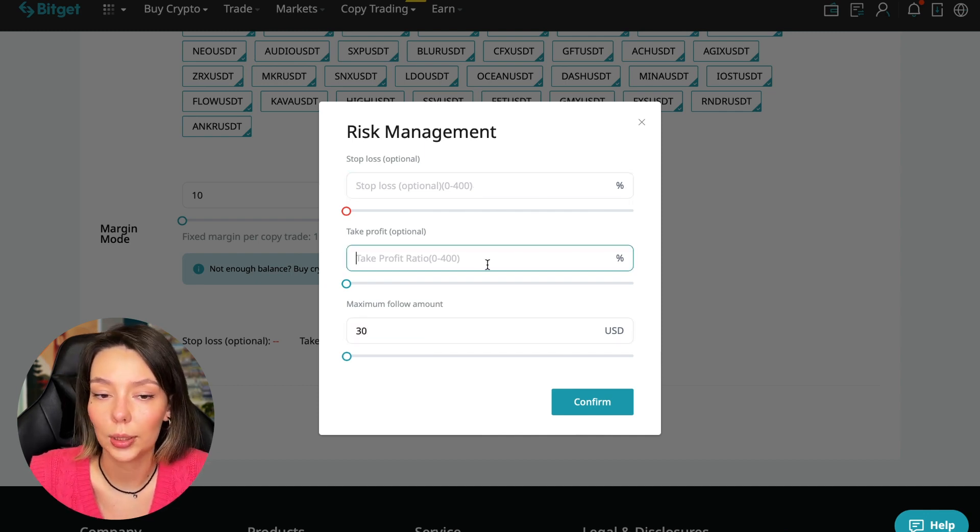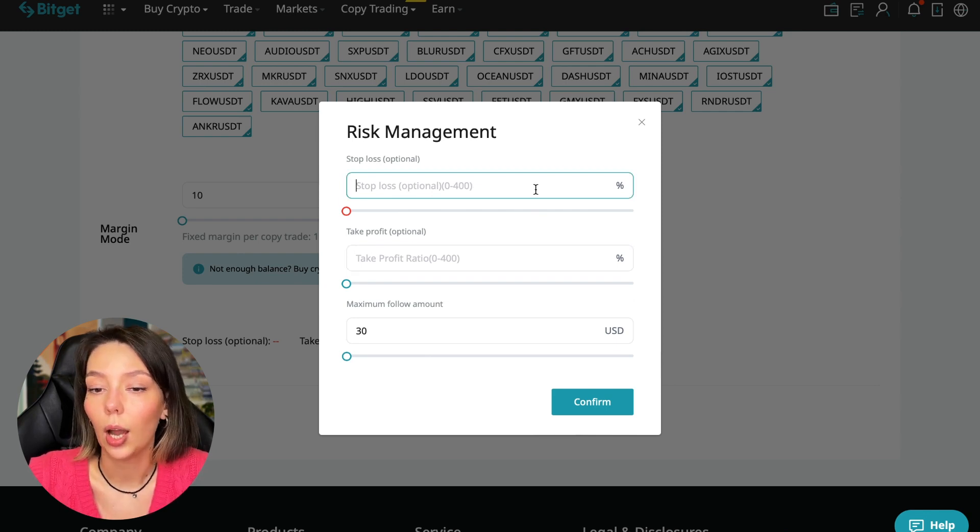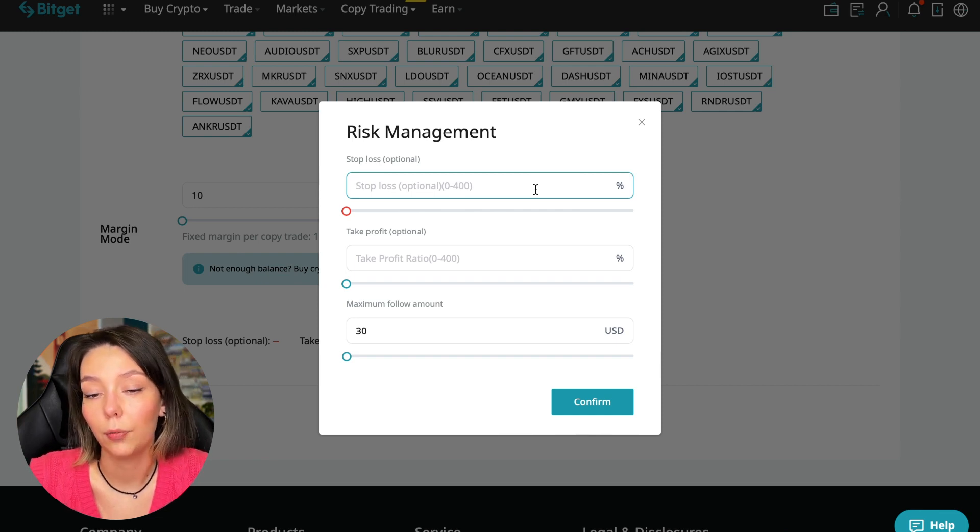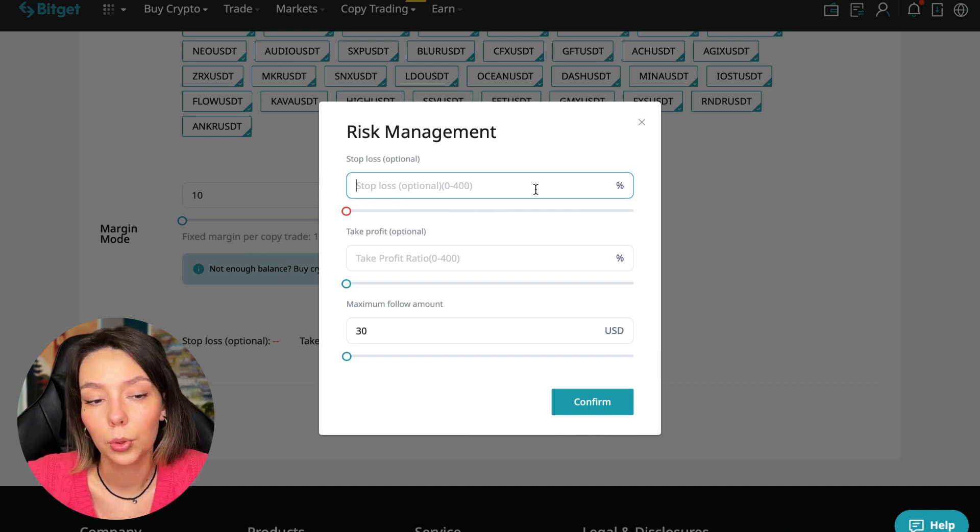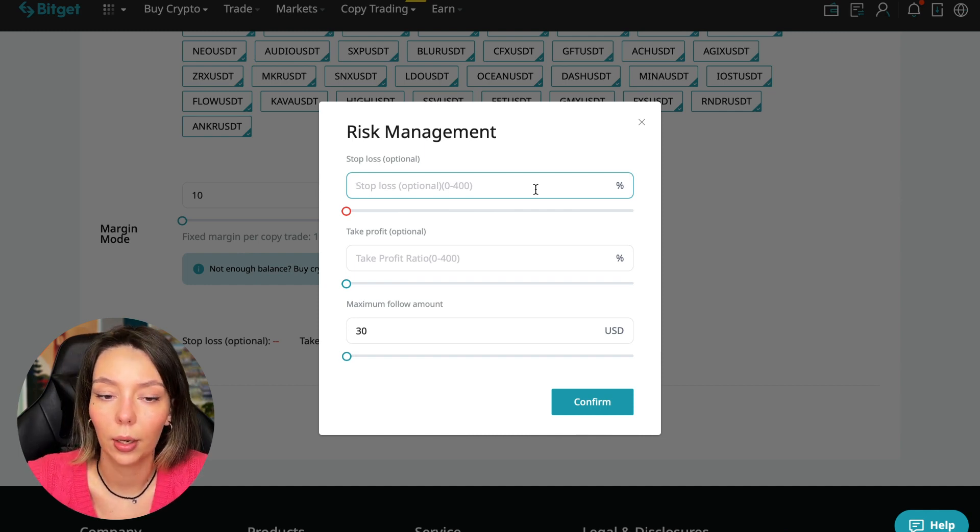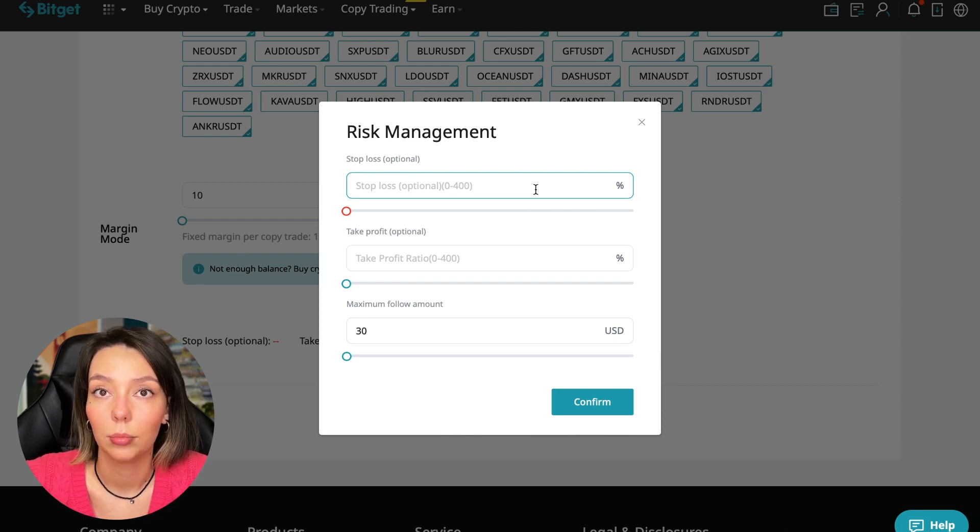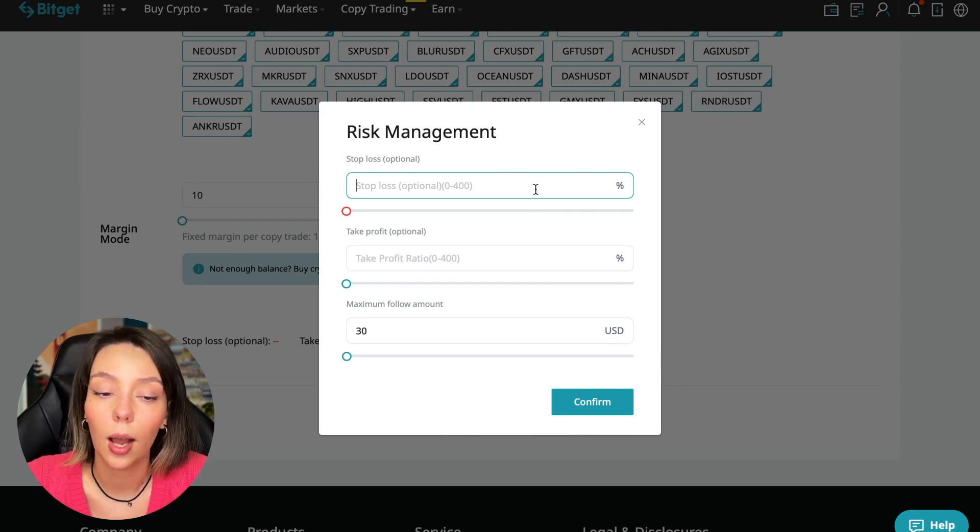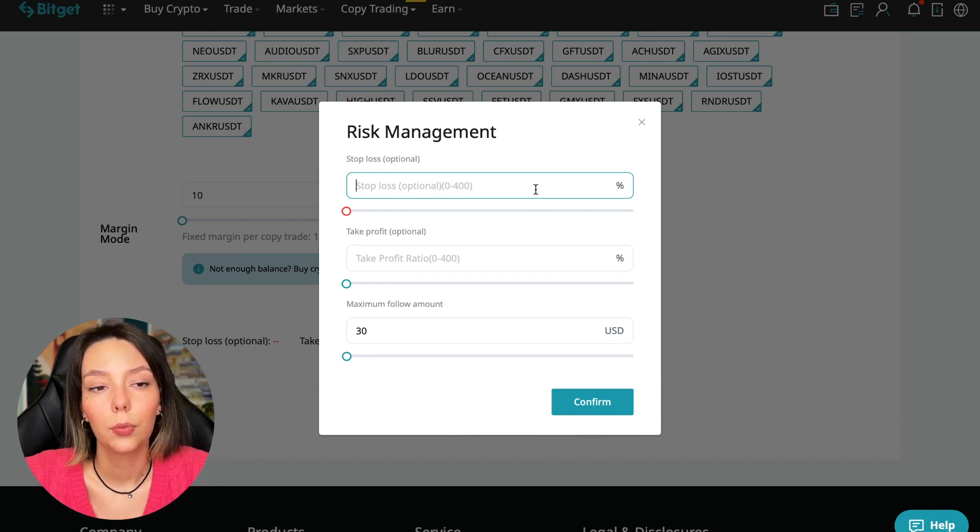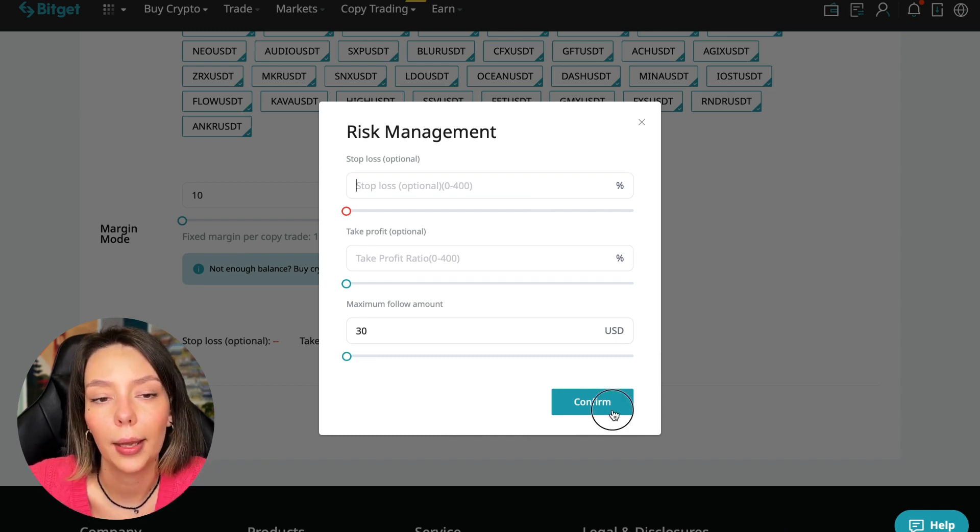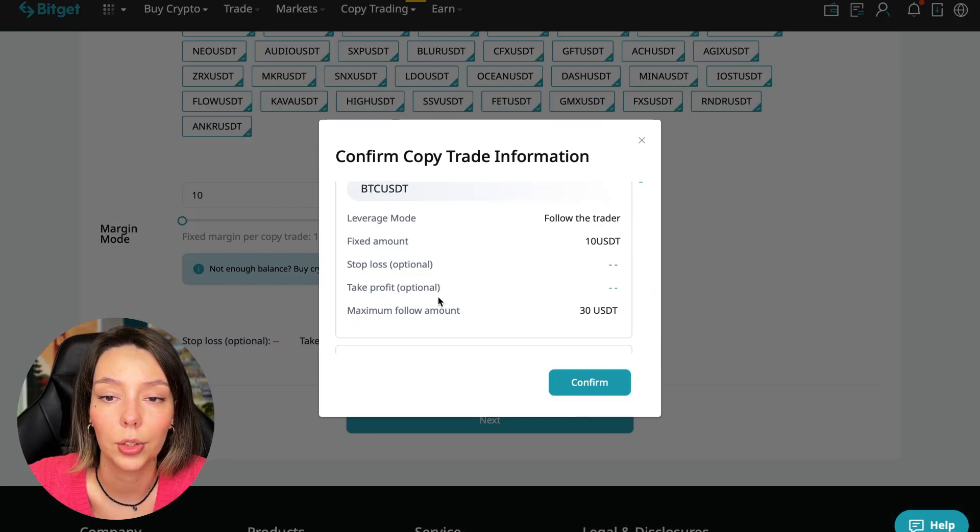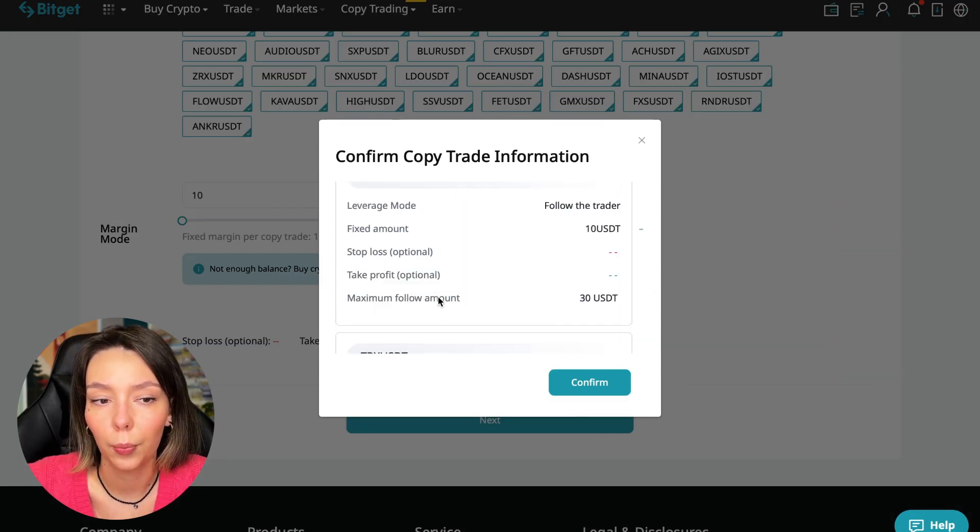I need to understand what his strategy is. Initially I don't set stop losses. If I understand that I will follow this trader, then in the future I will develop a plan for how I can put a stop loss on each currency pair when I understand his strategy.